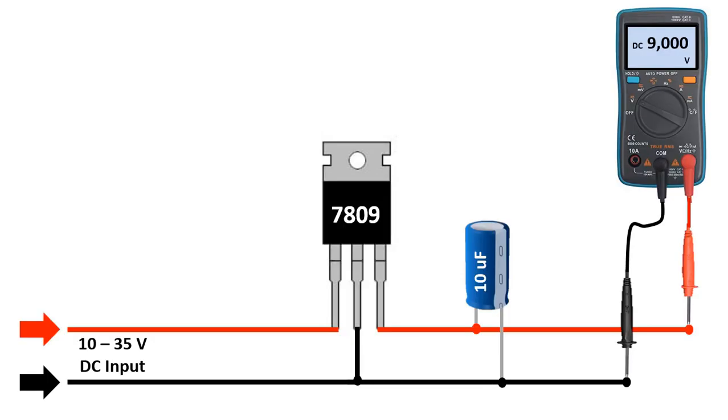Here, the 7809 regulators are used. In this regulator, the input voltage of 10 to 35 volts can be supplied at a constant output of 9 volts. Here, the 7812 regulators are used. In this regulator, DC input voltage between 13 and 35 volts can be provided as 12 volts at the output.